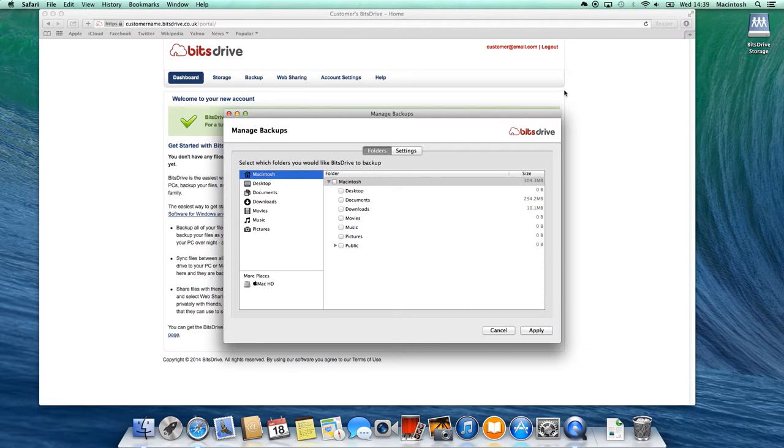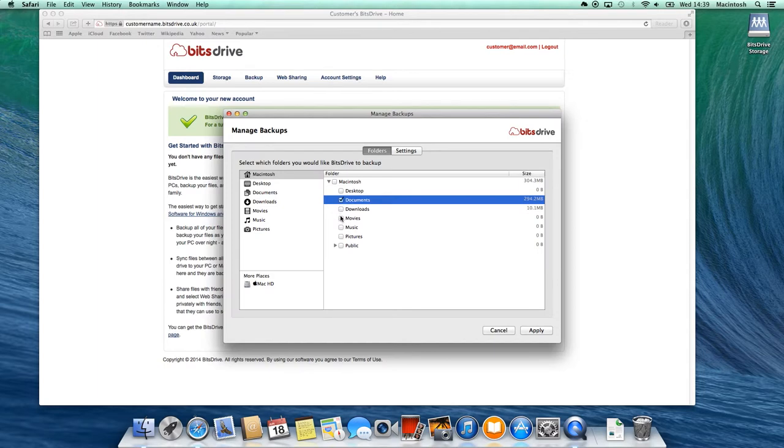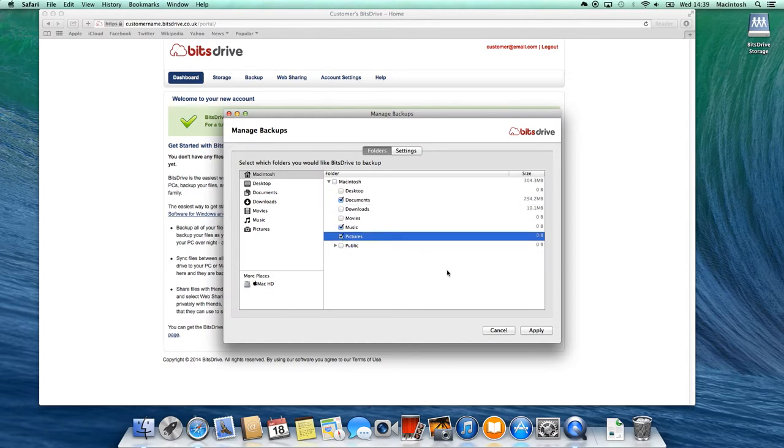Now on this window, check the boxes of the folders that you want to back up. And then click Apply. Your data will now back up automatically.